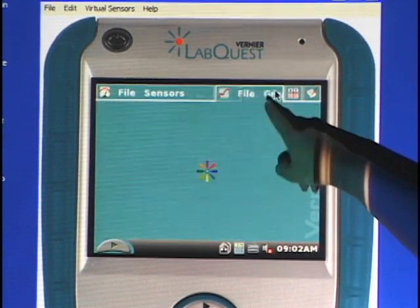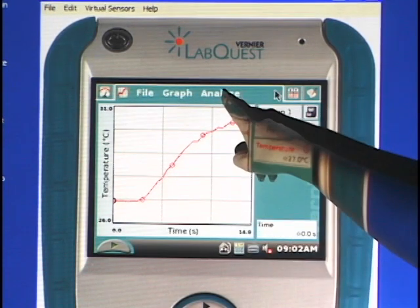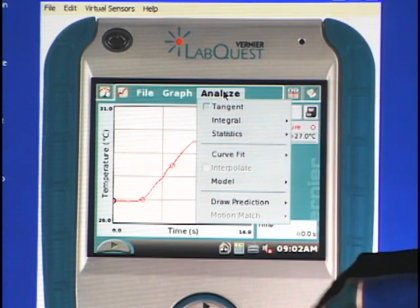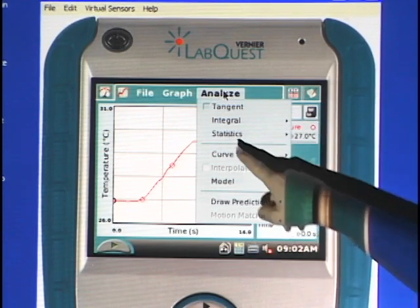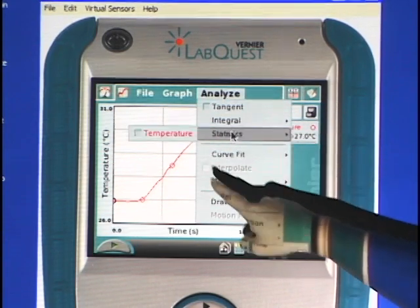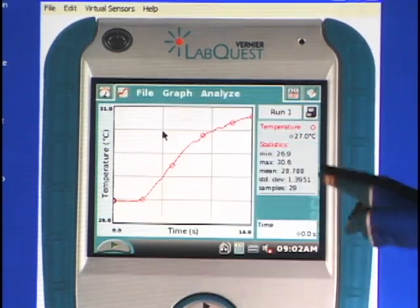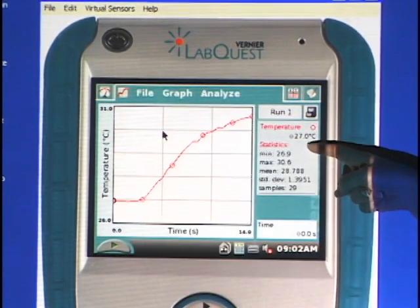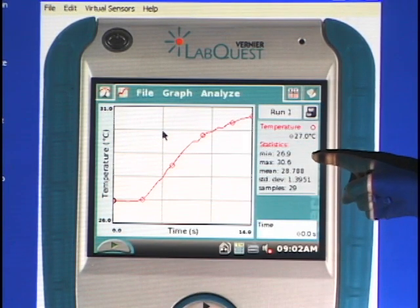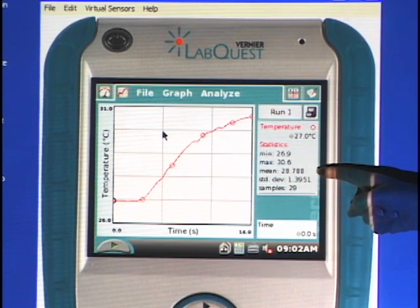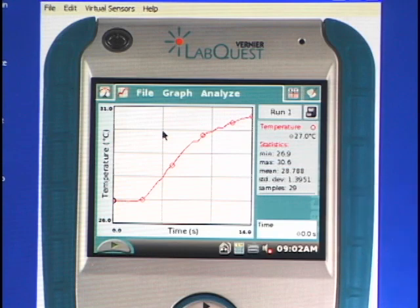There's some analysis you can do under Analyze on the graph screen — quite a few different things. Let's look at the statistics of this data. If I choose Statistics and Temperature, you can see it gives me the minimum of 26.9 degrees, maximum 30.6 degrees, the mean or average, standard deviation, and the total number of samples.